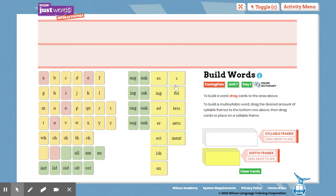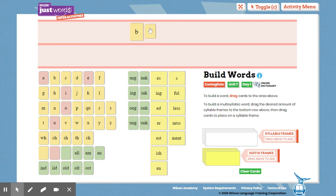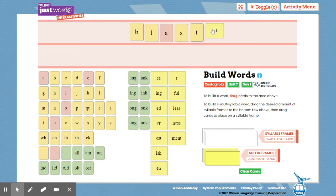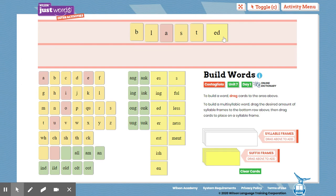And another word. B-L-A-S-T suffix E-D. Tap out that base. B-L-A-S-T. Blast. Blasted. Blast. Blasted.